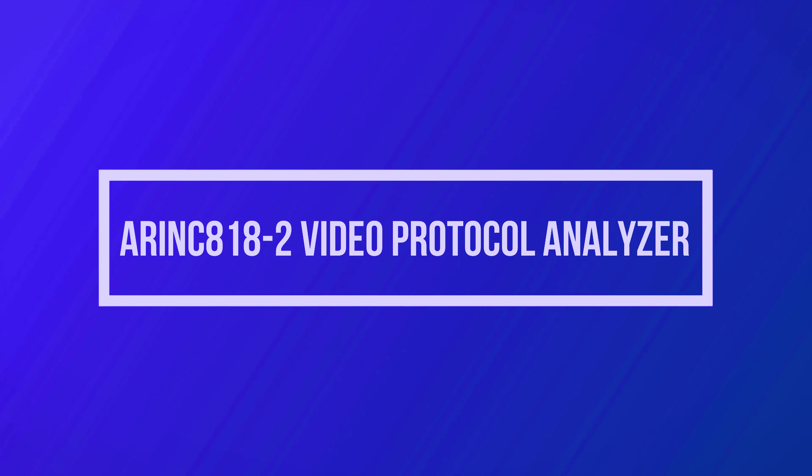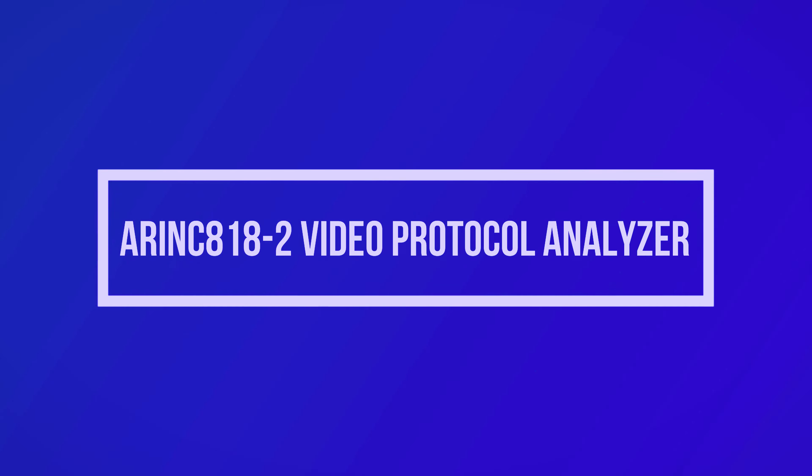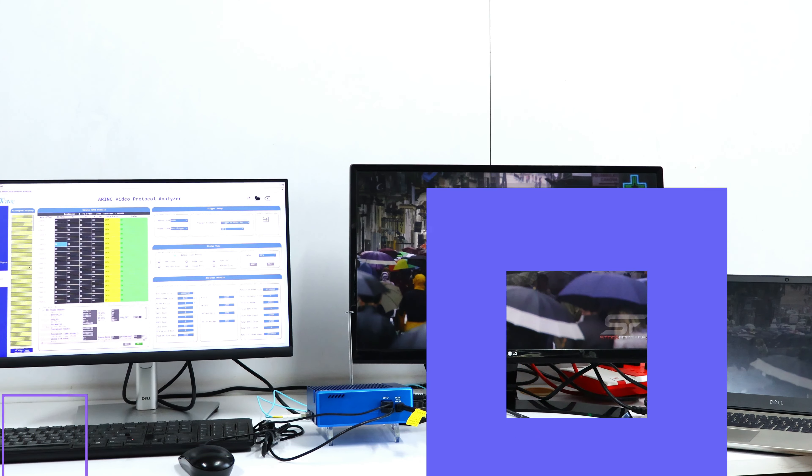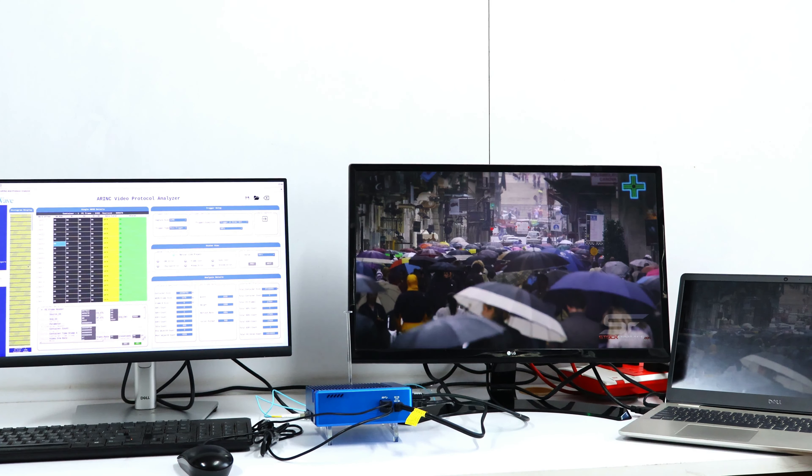Welcome to the ARINC Video Protocol Analyzer demonstration by iWave. In this video, we will walk you through the key features and functionalities of this powerful tool.